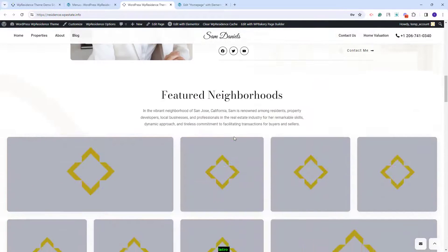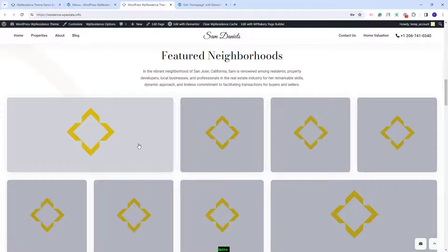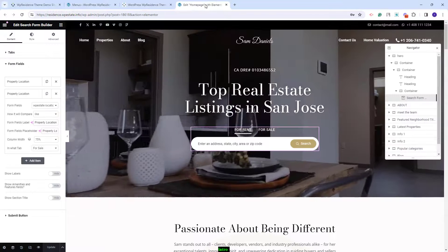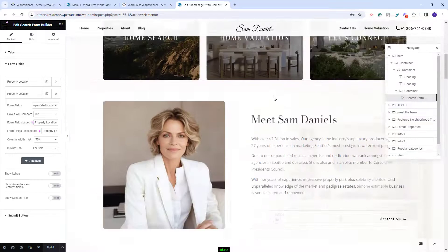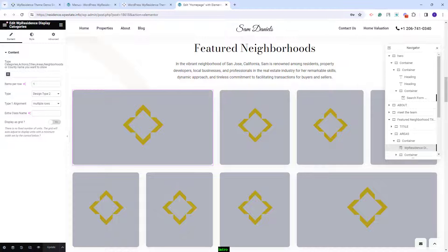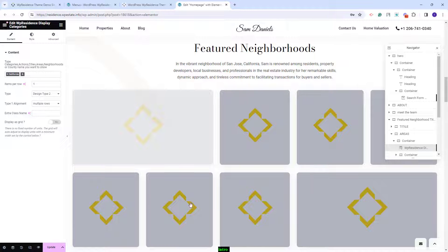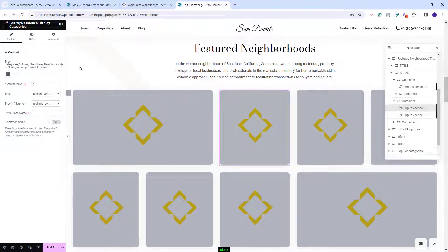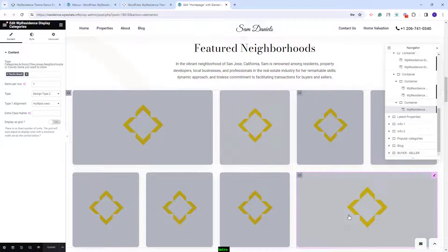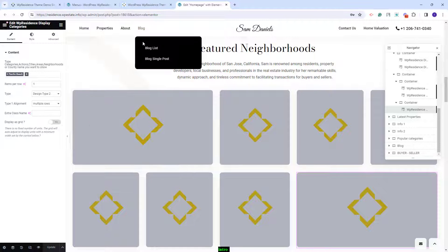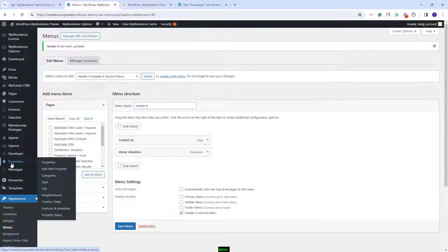Going further, you will have a section that displays categories. For each category used here you will need to manually upload an image. I will go back to the Elementor editor — here we used the VP Residence display category widget. If no category was imported along with the demo you will need to manually select the categories you want to show. I will go back to admin and find property categories under properties — there are categories of type city, neighborhood, county, state, features and amenities, and property status.